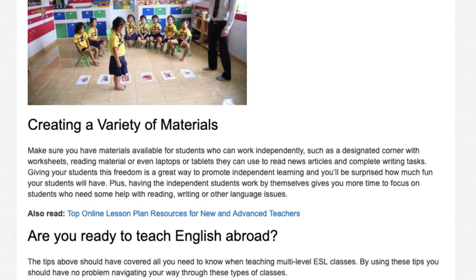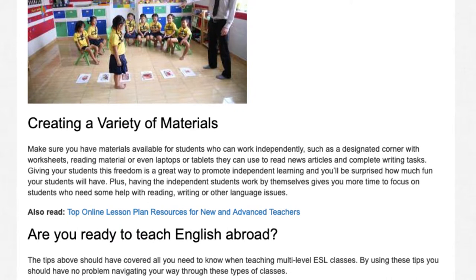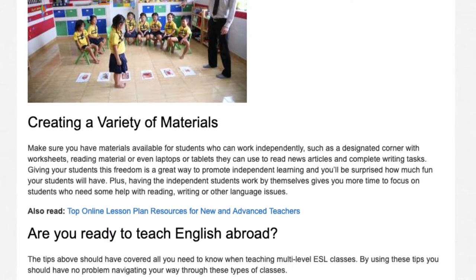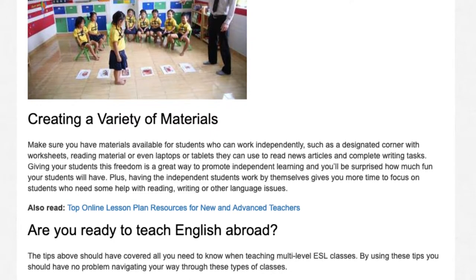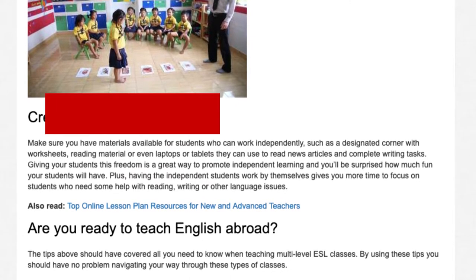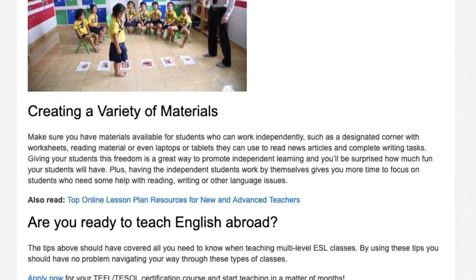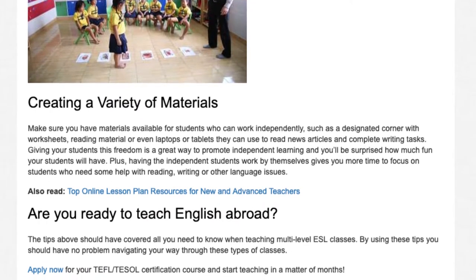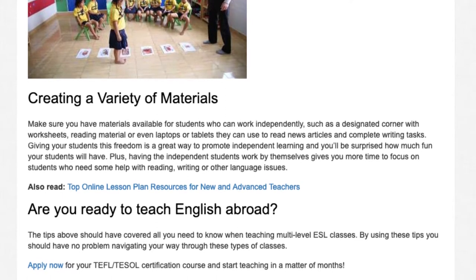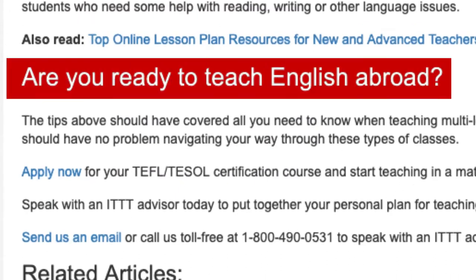Creating a Variety of Materials. Make sure you have materials available for students who can work independently, such as a designated corner with worksheets, reading material, or even laptops or tablets they can use to read news articles and complete writing tasks. Giving your students this freedom is a great way to promote independent learning, and having the independent students work by themselves gives you more time to focus on students who need help with reading, writing, or other language issues.